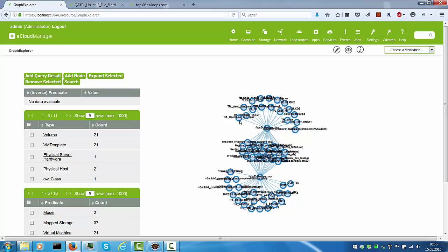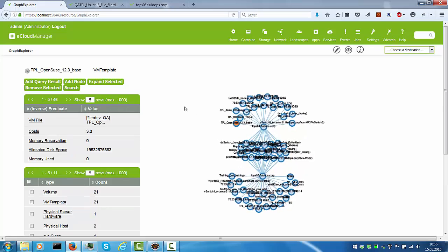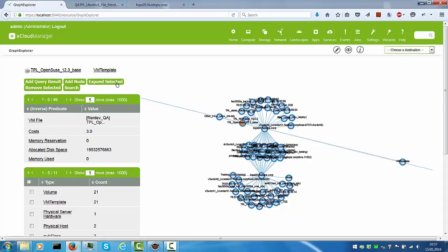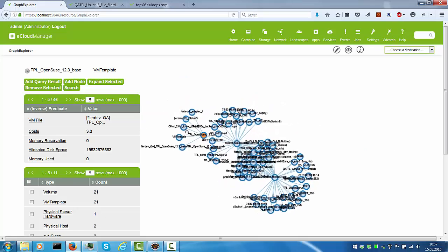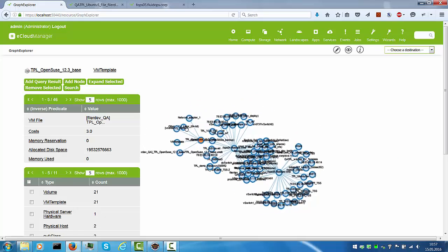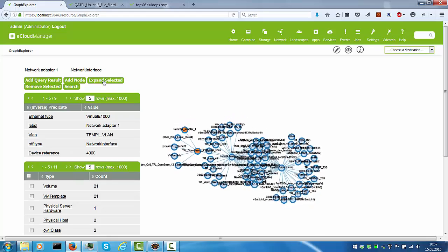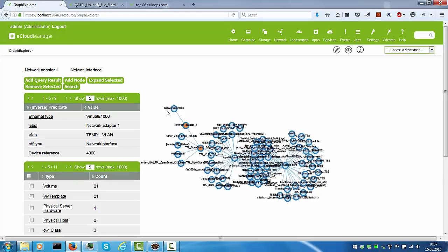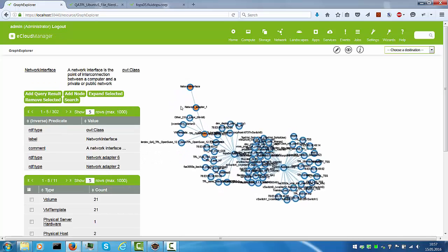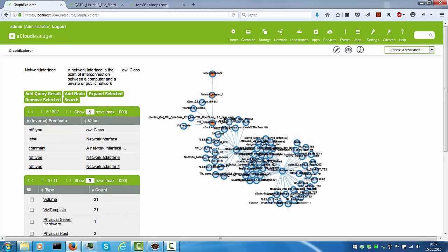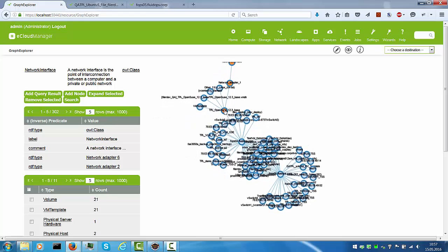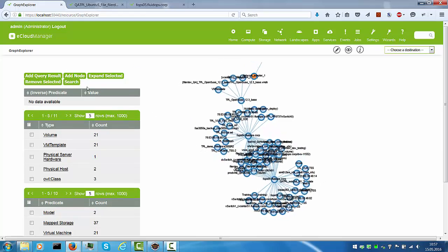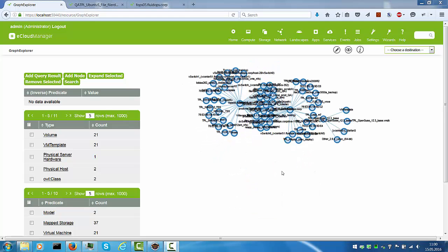At any time I can go in and select another node and this one template open SUSE, for example, and say expand the selection. You can see that there's more information hanging off this node. And of course, I can do the same thing with this network adapter and also expand this to get to the concept of network interface, for example. You can at any point navigate through the graph and also get rid of the selections. For example, here to say remove the selected nodes again.